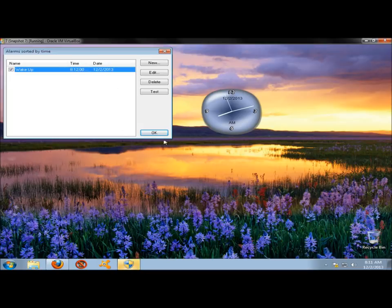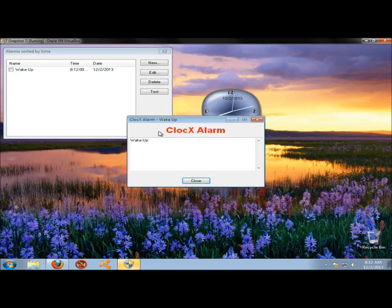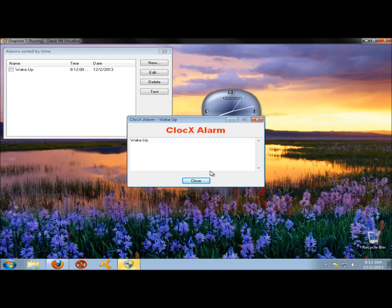And now I'm going to click OK so we can see how the alarm works here. It tells you when it's going to go off, what date. I'm going to click OK so it'll go off at 8.12. And there it is. I'm going to close it out.